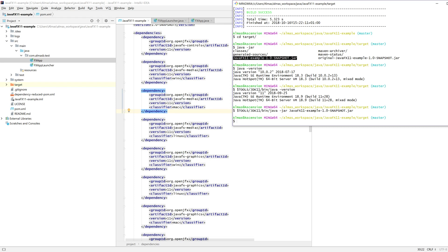Well, it should run. Okay. So in this tutorial, we've covered how to deploy in a cross-platform way, JavaFX 11 applications. Thanks for watching.